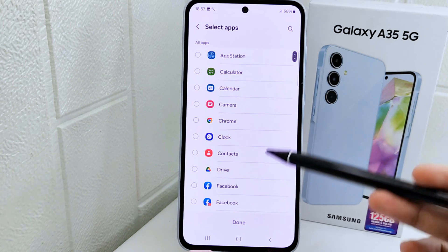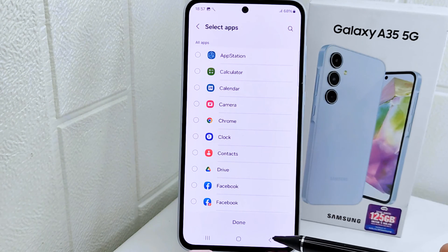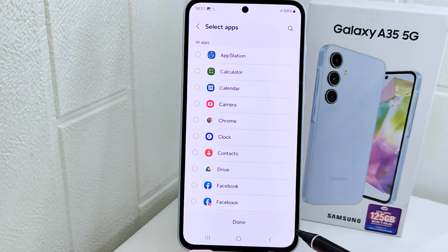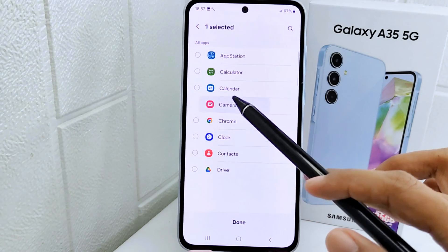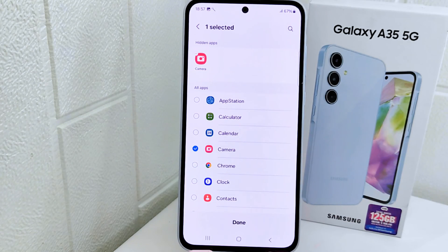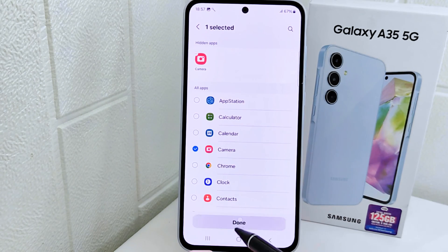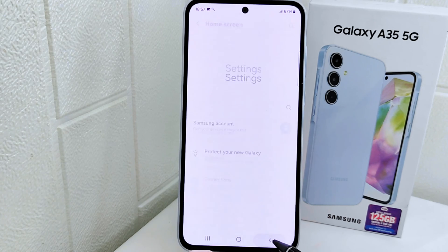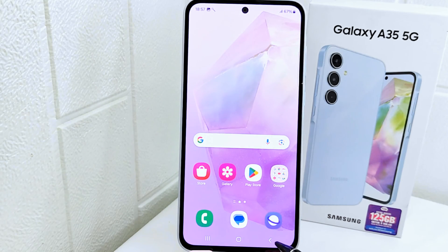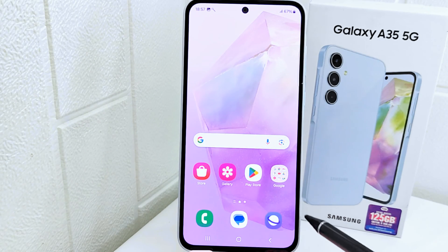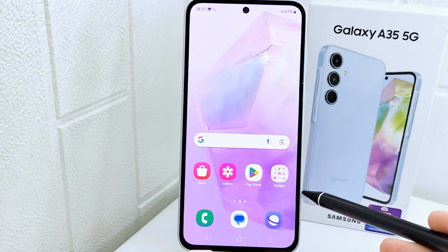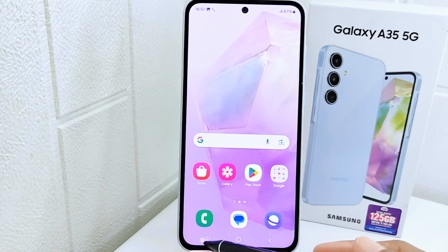Now you can choose which application you want to hide on your device. For example, select Camera, then click Done. The Camera application on my device is now successfully hidden.